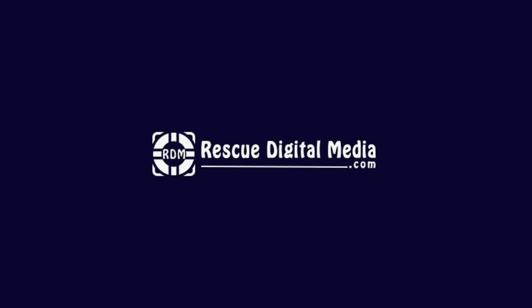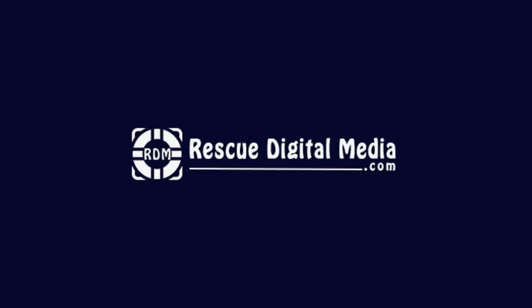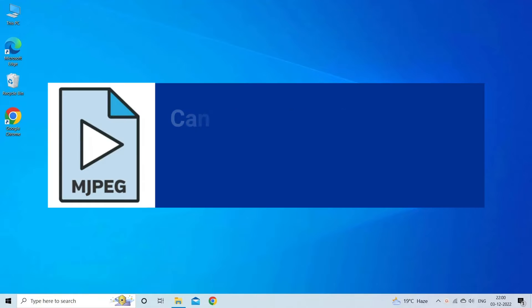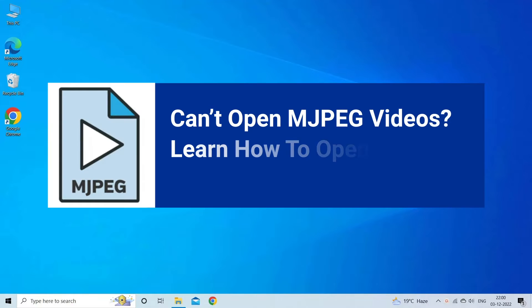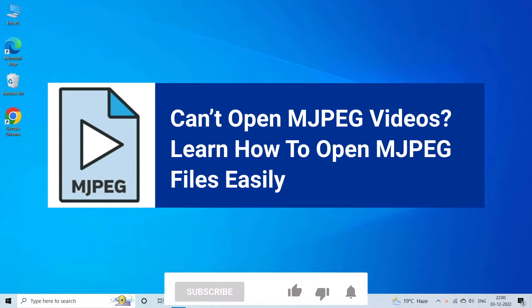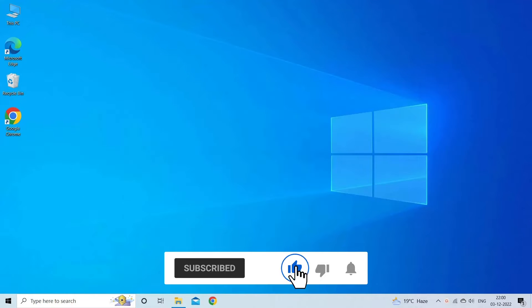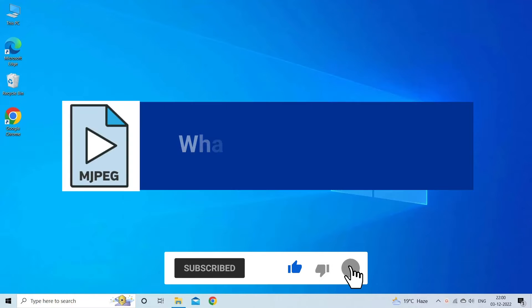Hello guys and welcome back to our channel Rescue Digital Media. Today I am here with five quick methods to open JPEG files easily. But before we get started, like, subscribe, and ring the bell icon to be notified when our new video lands.